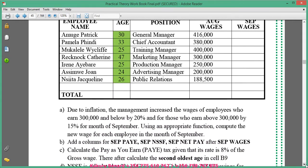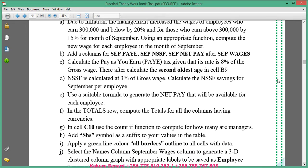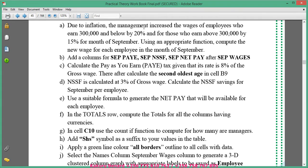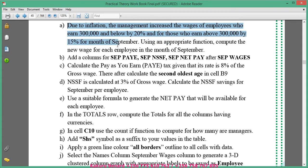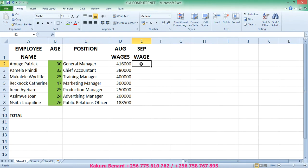So we come to the questions. The first question says: due to inflation, the management increased the wages of employees who earn 300,000 and below by 20%, and for those who earn above 300,000 by 15% for the month of September. Using an appropriate function, compute the new wages for each employee.